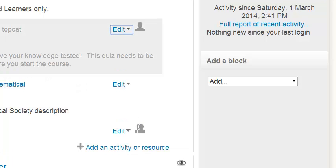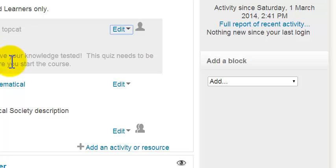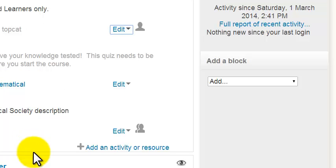Now you'll notice that this item here, Chemistry Top Cat Mid-semester, has now gone into grey as opposed to blue as it was previously. So it's hidden.